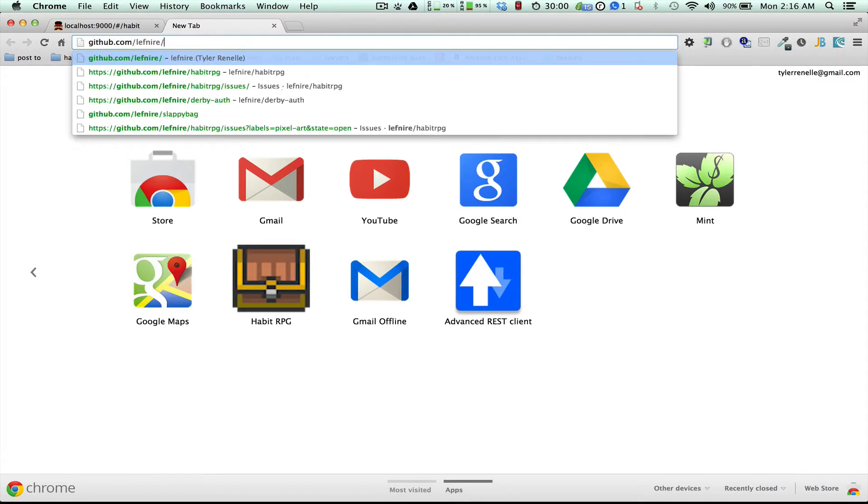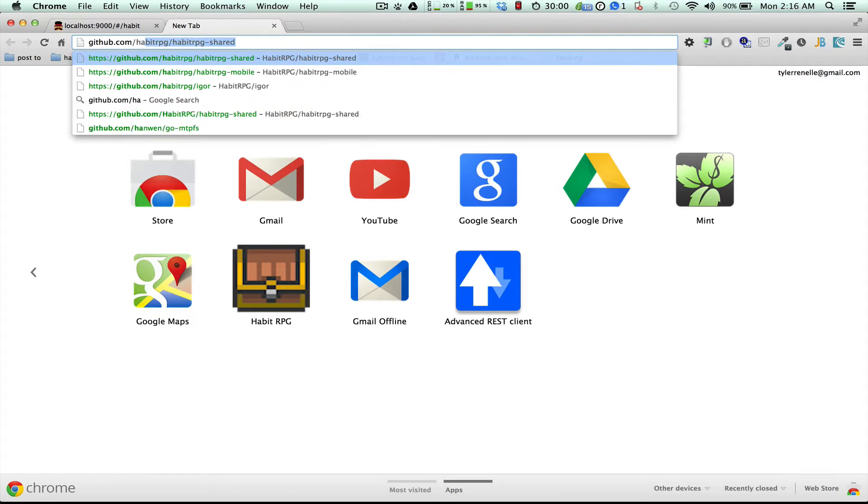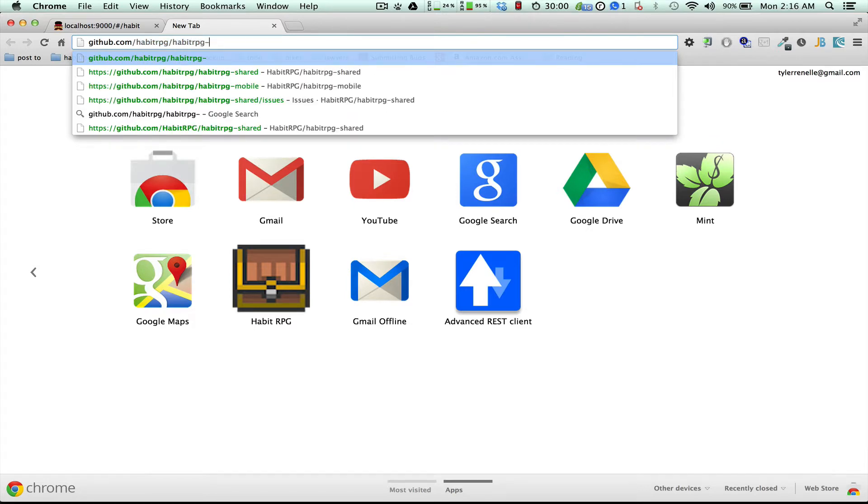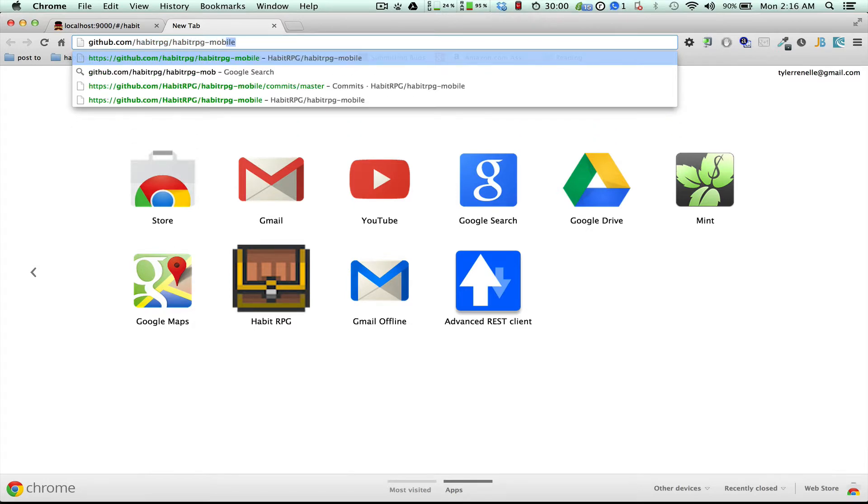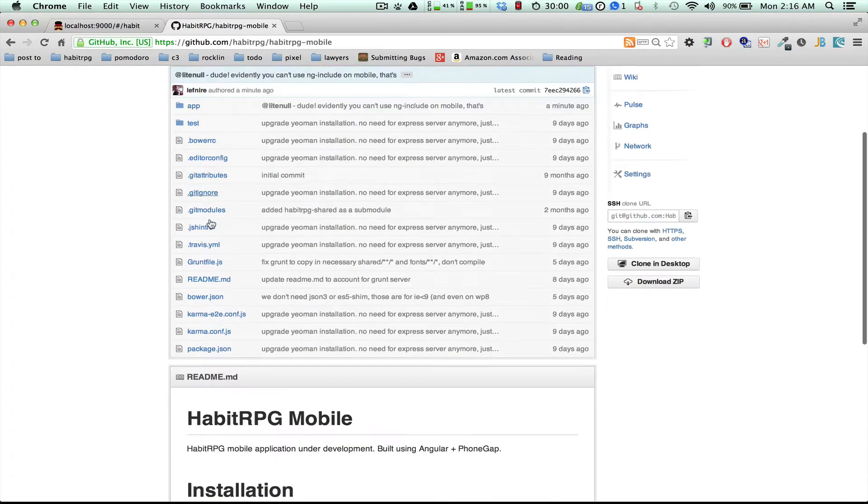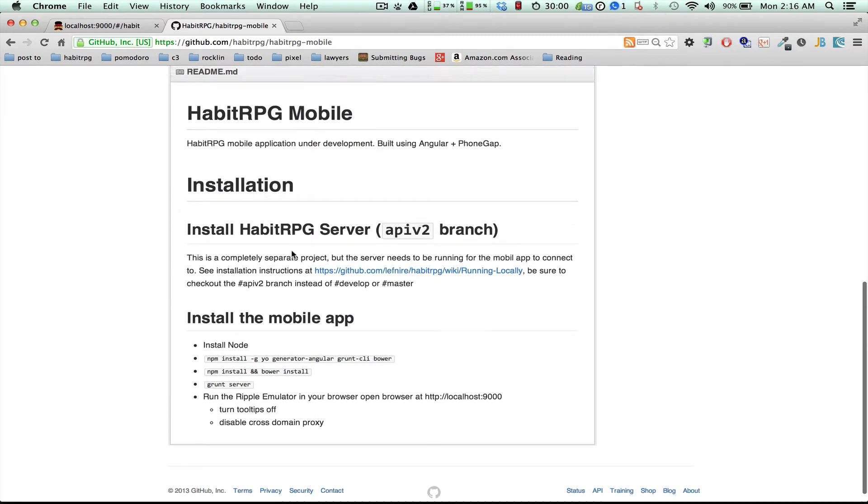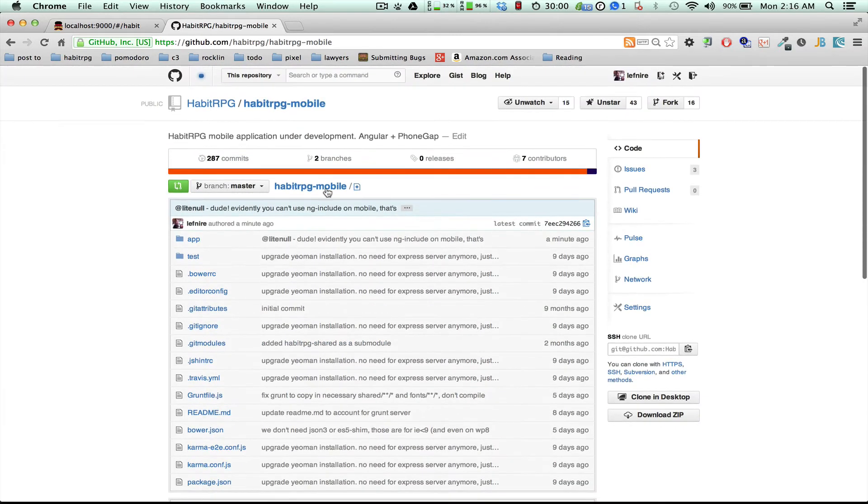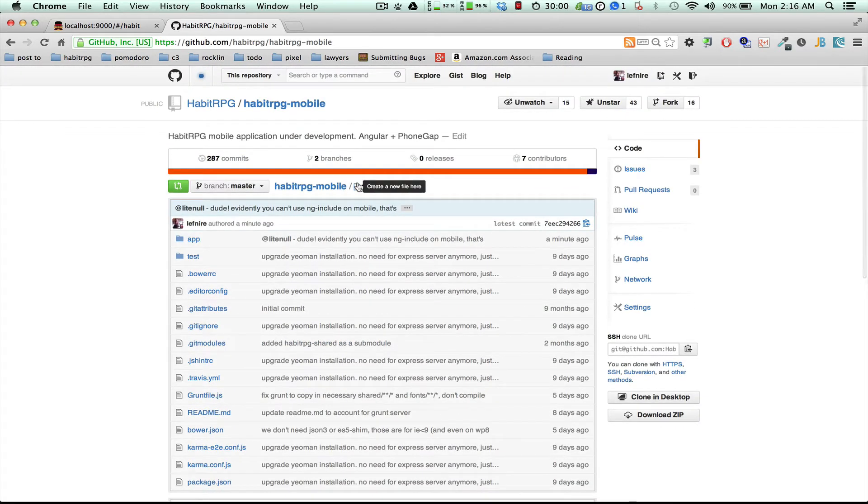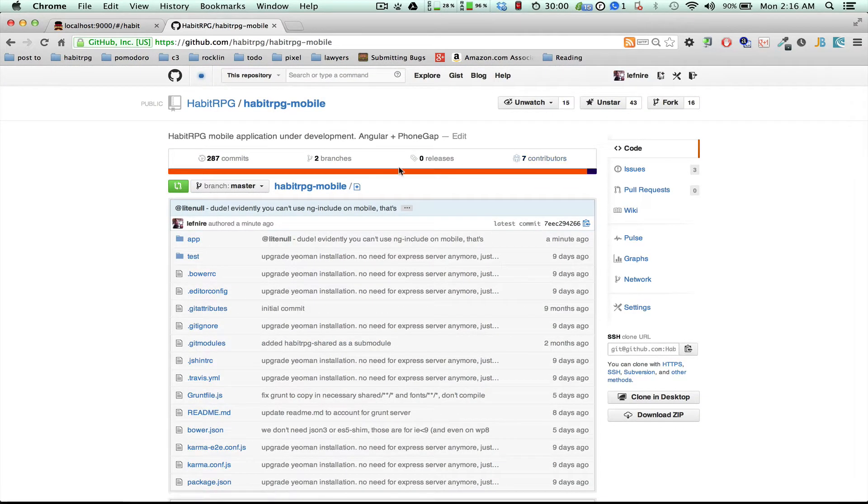First off, for those that don't know, it's open source over at HabitRPG Mobile. If you know AngularJS, please pitch in, we can use all the help we can get.